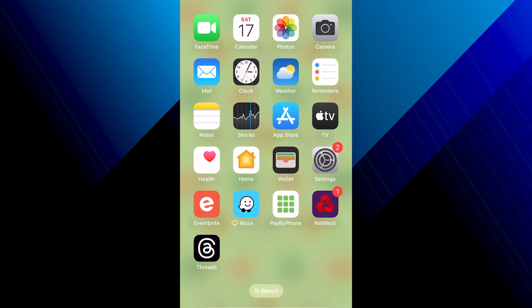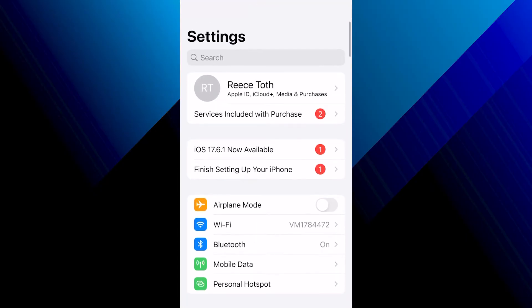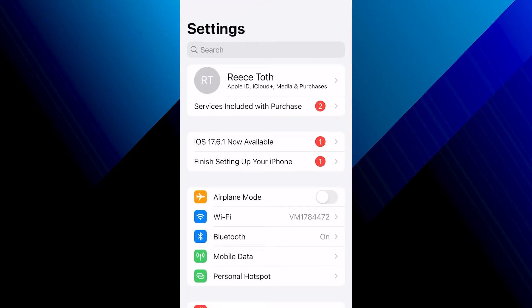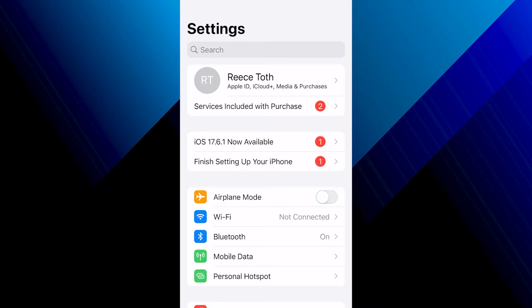Let's jump straight into the guide. The first thing you'll need to do is head over to Settings, and at the top next to Airplane Mode, toggle this on, wait three to four seconds, and then toggle it back off.